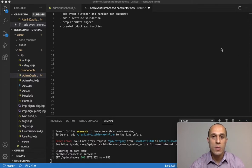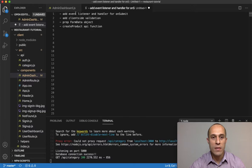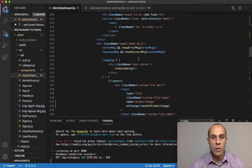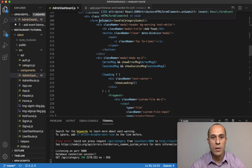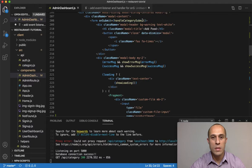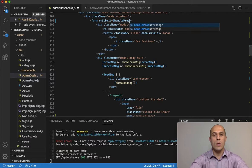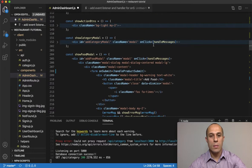Let's continue building out this form for the food item. The first thing I want to do is add an event listener and handler for on submit. We already have the form over here with the event listener on submit, and I'm just going to change this name to handleProductSubmit.